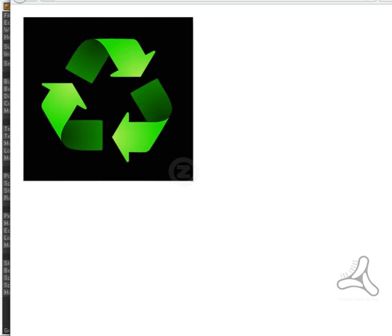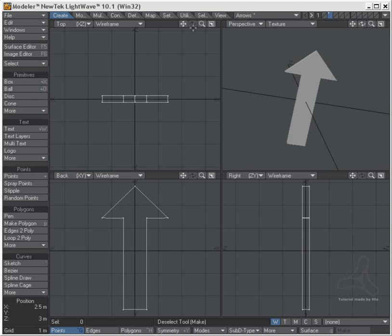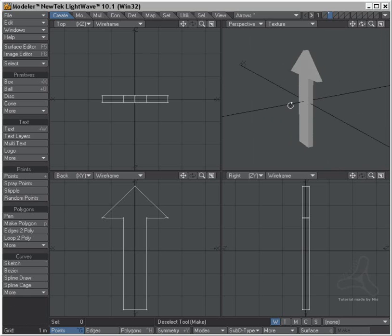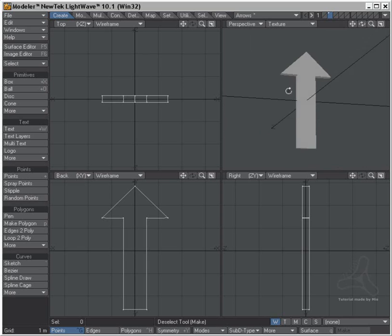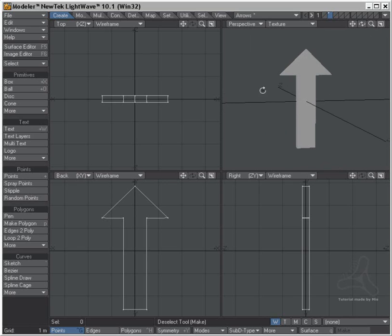But before I start explaining how this can be done, I would like to shoot this arrow at the direction of NewTek, because for several years I have been experiencing some weird stuff in LightWave. Now here is LightWave 10.1 you see and I have the arrow here.